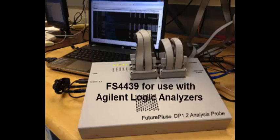Hi, this is Barb Eichinger from FuturePlus Systems and welcome back to our lab. Today we're going to talk about the DisplayPort 1.2 Analysis Probe for use with your Agilent Logic Analyzer.